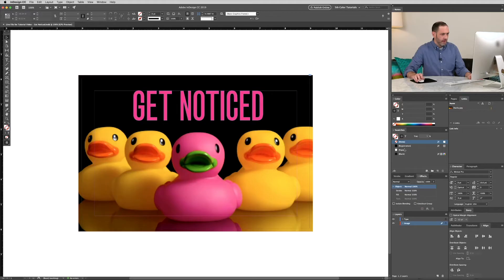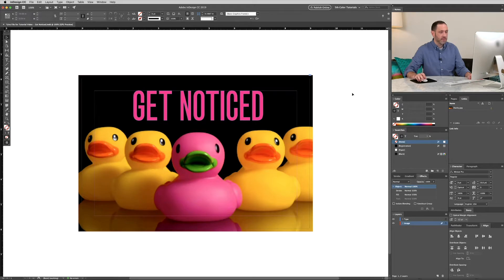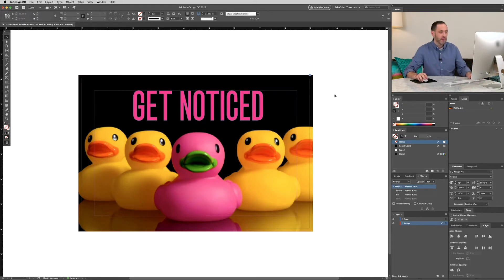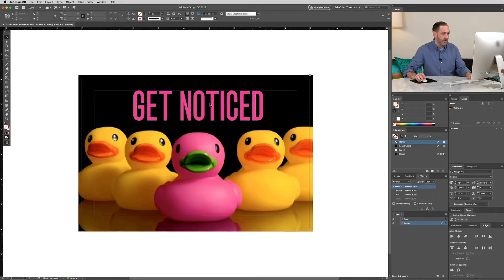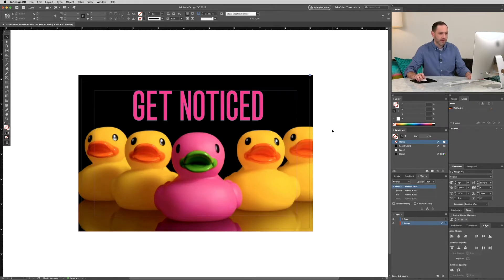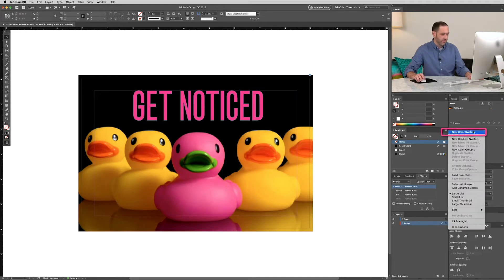Alright, so we're going to start in InDesign and we're going to format the vector type first. The image, we'll pop into Photoshop and take care of that in just a moment. But let's start with the vector in InDesign. We'll create a new spot color first. So go to your swatch palette, top right corner, click New Color Swatch.